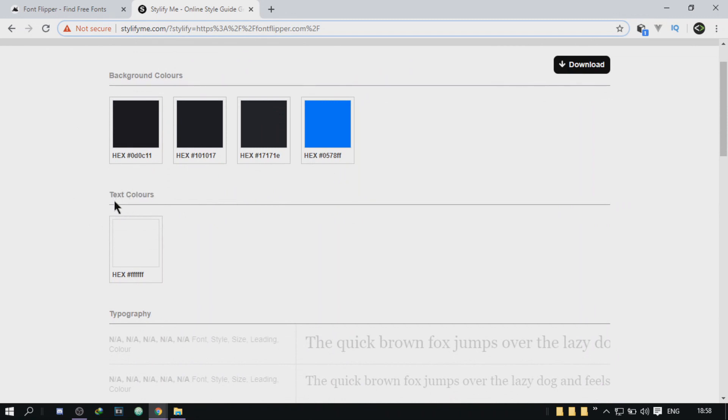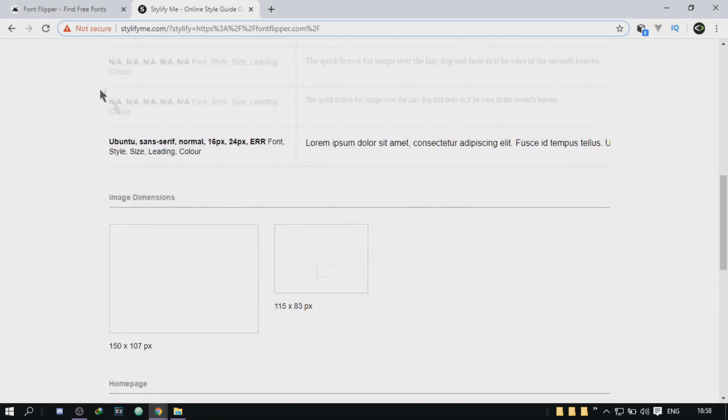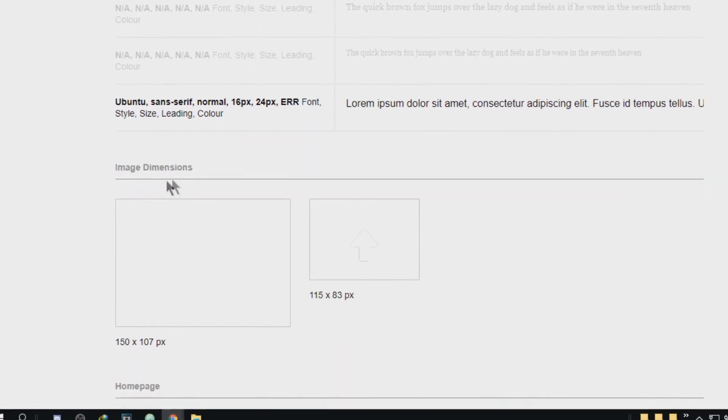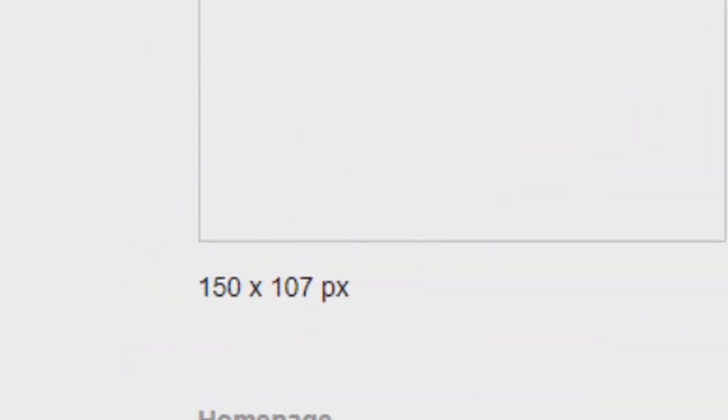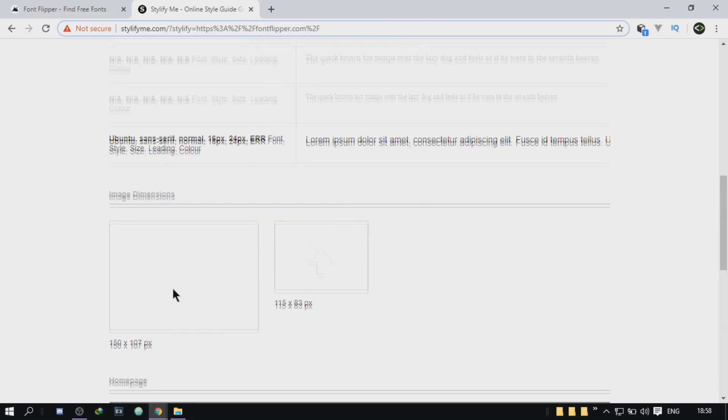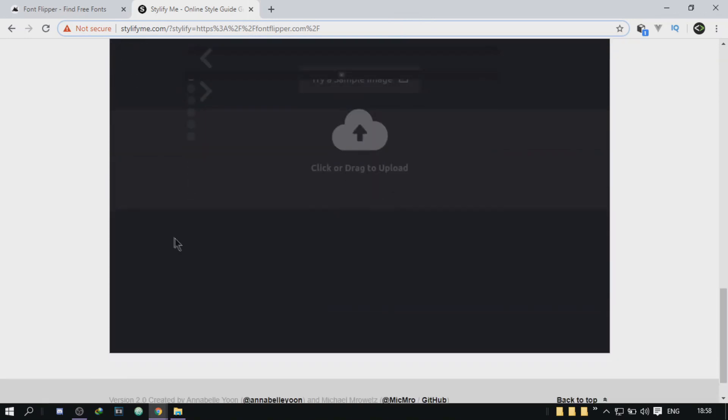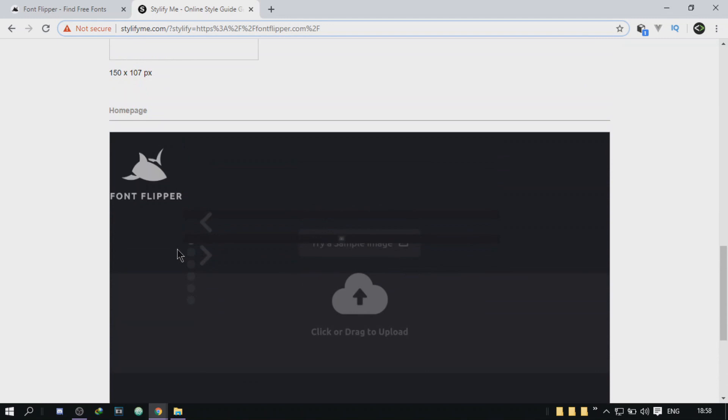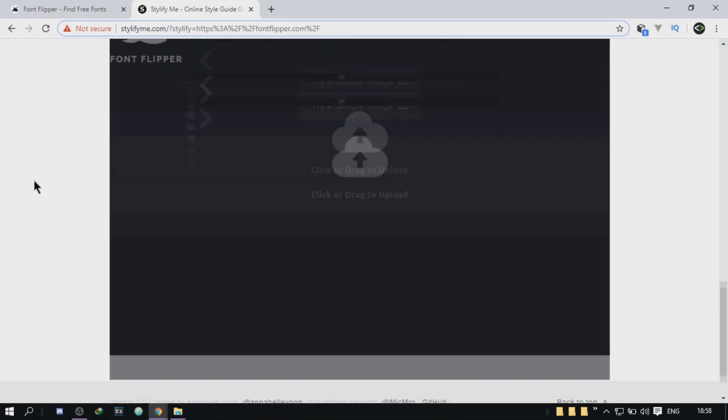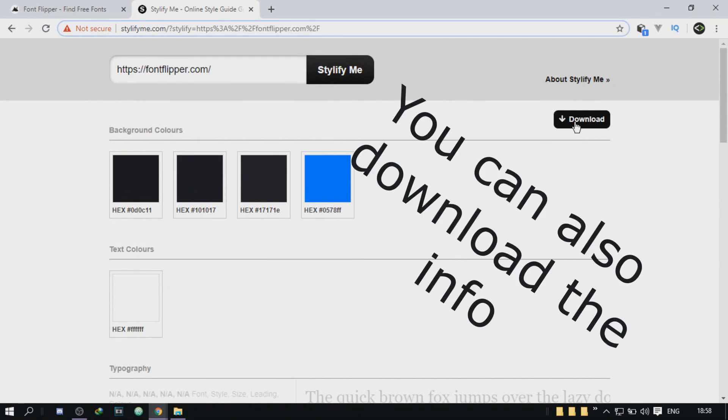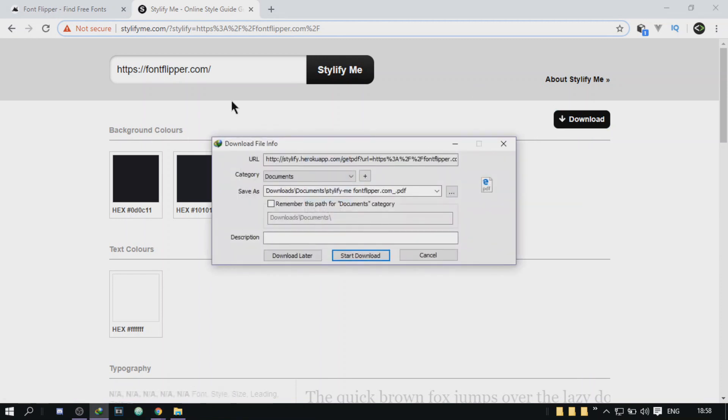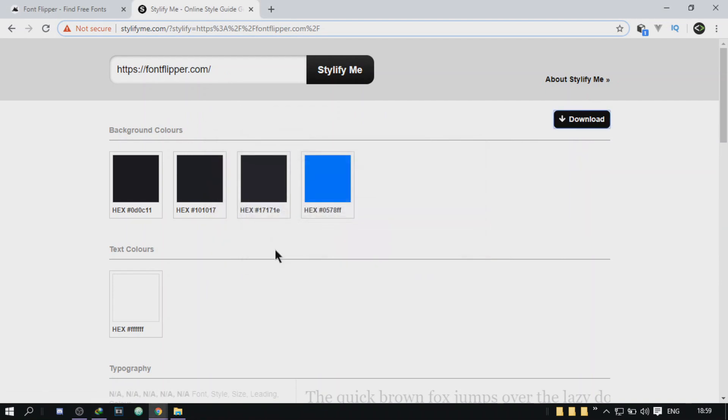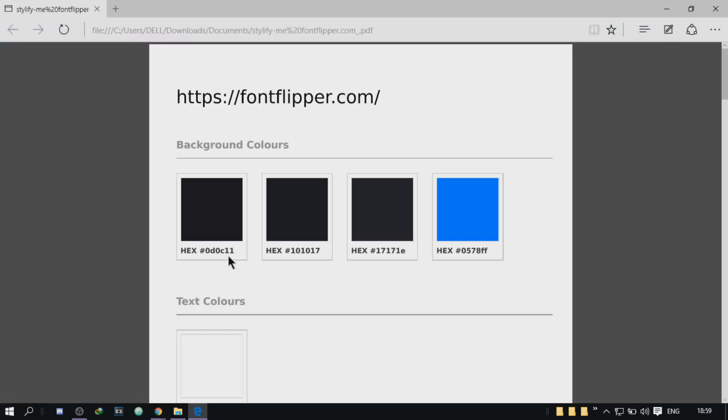And it's also going to give you the dimensions of the images used in that website so you can measure them. It's going to give you the homepage that's used in that website as well. It's pretty cool. You should check it because when you're freelancing, a lot of people just send you a link of a fancy website and ask you to make a similar one. So all you have to do is just paste the URL of that website and it's going to give you all of the information. So it's not cheating, just to let you know.